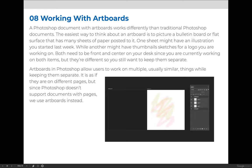Artboards are actually pretty easy to work with in Photoshop as long as you understand how to use them. Once you create your document, you need to understand that your layers will be grouped per artboard. So if you want to modify artboard one, you go to the artboard one layer group.